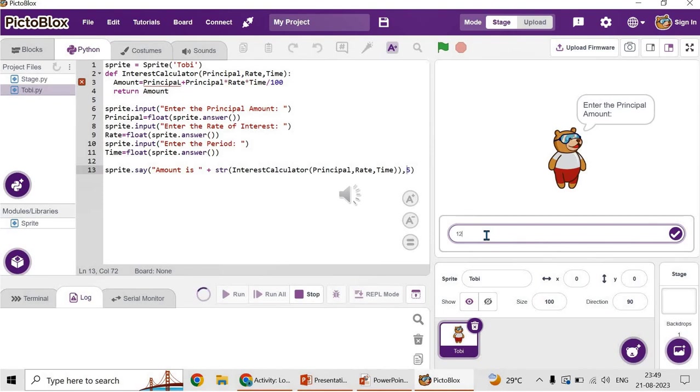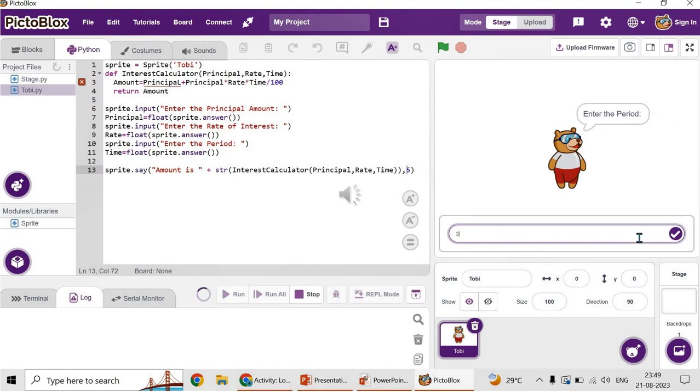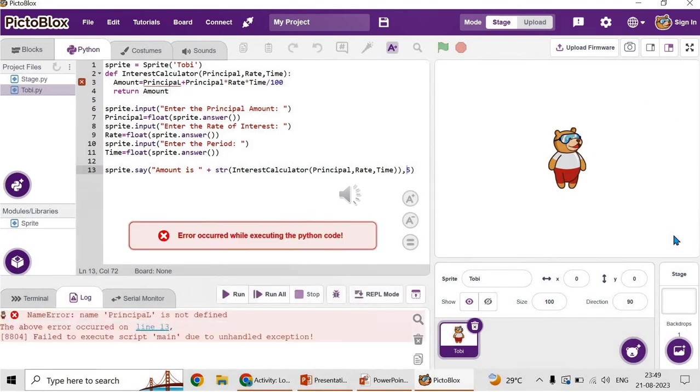Yes, it is asking 'enter the principal amount'. Just enter the principal amount. Press the tick mark. Then it is asking 'enter the rate of interest'. This is how the sprite receives the input from the user. And then enter the period as three. Oops, there is an error occurred.